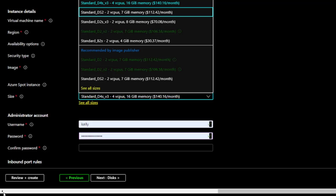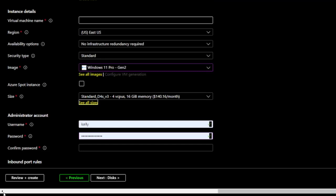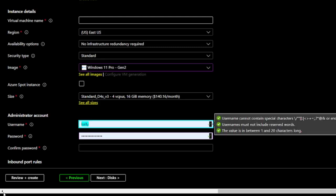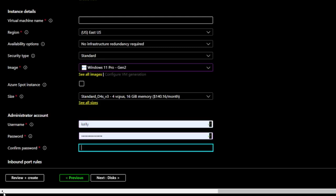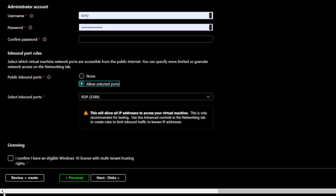Moving on, I can set a username and password and choose the ports. For public inbound ports, I'll select Allow selected ports.